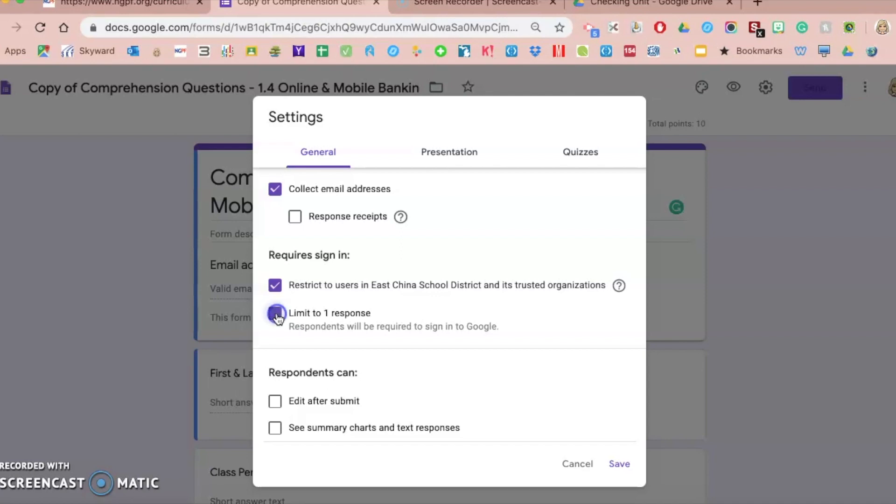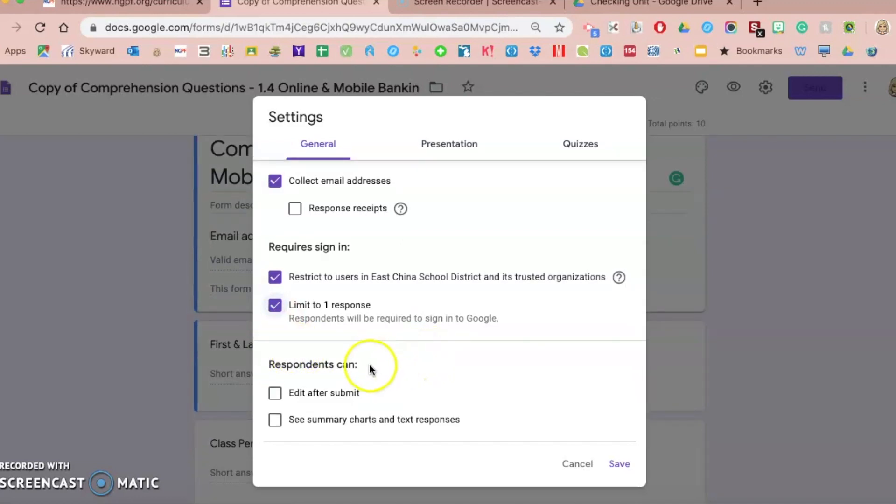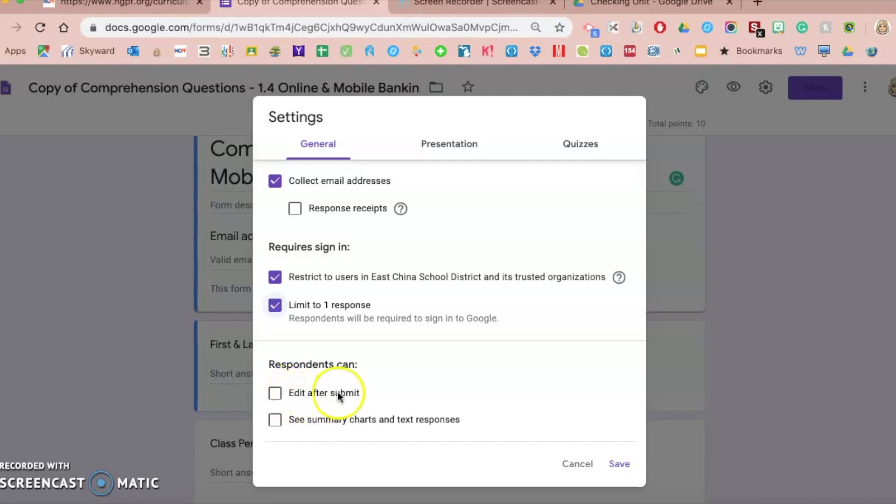you wouldn't want to check that because they would only be able to access it once. So I'm going to leave this checked just to show you what it looks like. I'm only allowing them one time. Then, last thing under the general tab is that after they click submit, if you check this box, there will be a link for them to go back in and re-edit. Again, with an assessment, I wouldn't check that box,